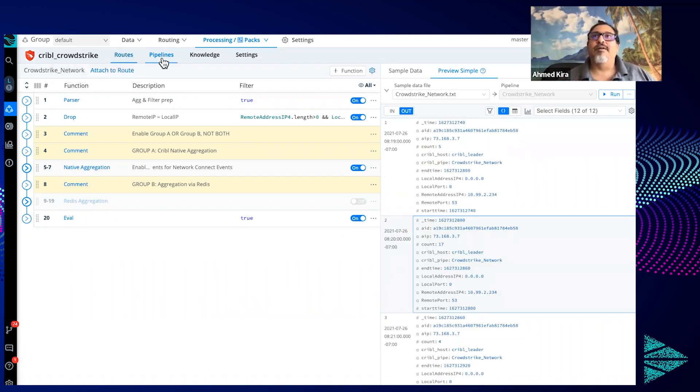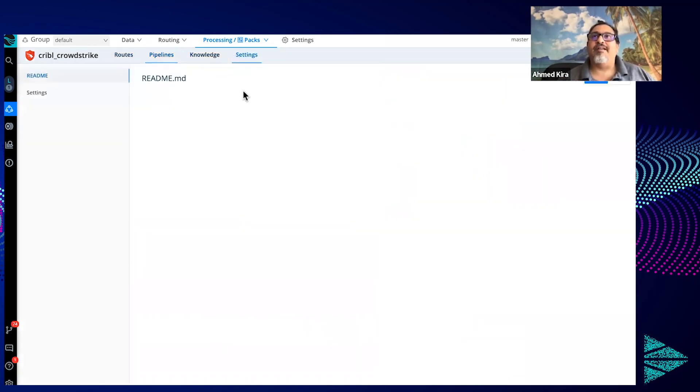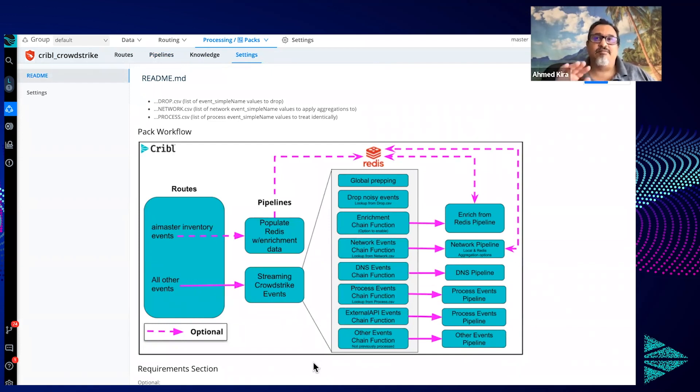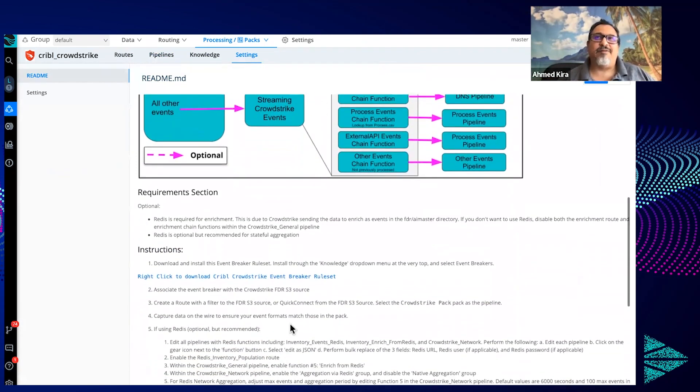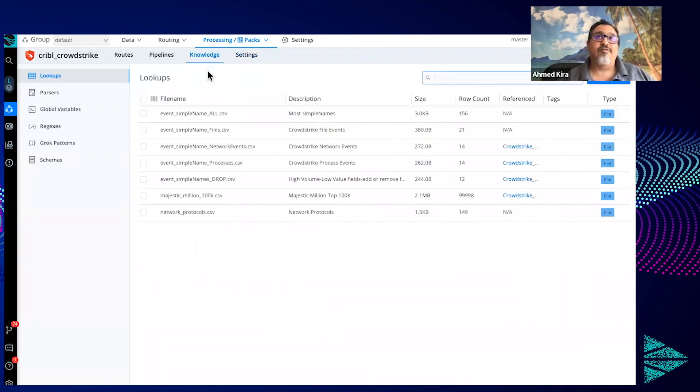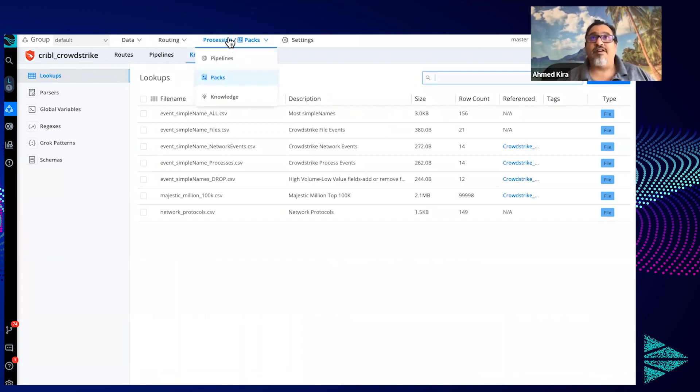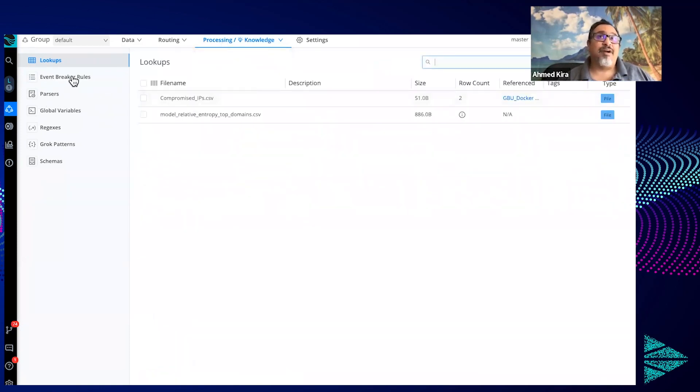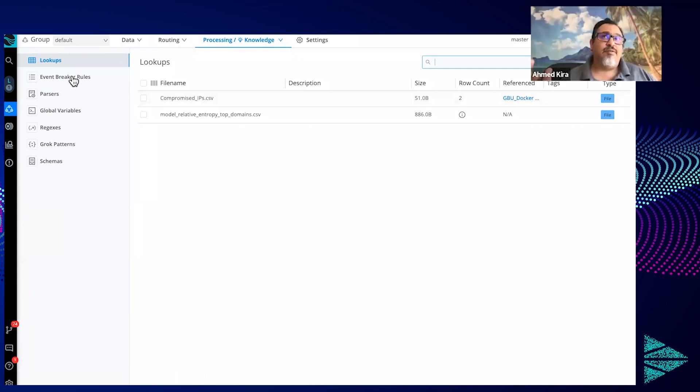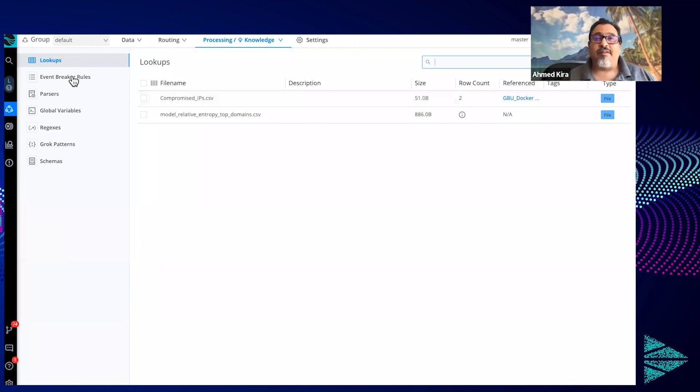All right, so with that, let's just sum things up here. This diagram should be really helpful for anybody getting started with this pack because it draws out exactly what is happening and how it happens. And then further down in the file too, they didn't cover this, but the instructions, one of the first instructions is to download this event breaker rule set. Where once you download it, you can go to knowledge, and not within the pack, you have to go knowledge up at the top level here. And then you'll have event breaker rules. This is where you can add that event breaker rule, and then you'll have to associate it to the S3 input that is reading the logs from the CrowdStrike provided S3. You'll have to associate it to the S3 button.